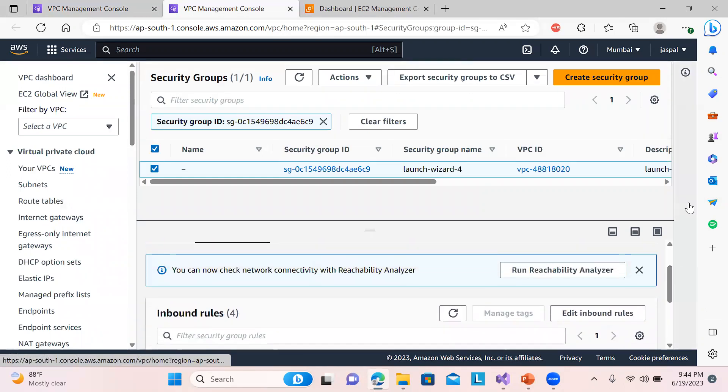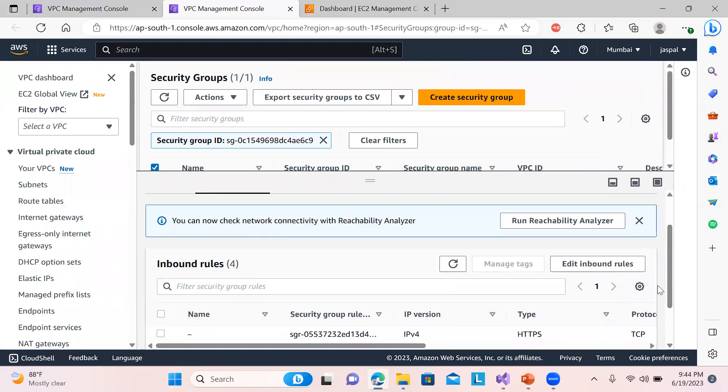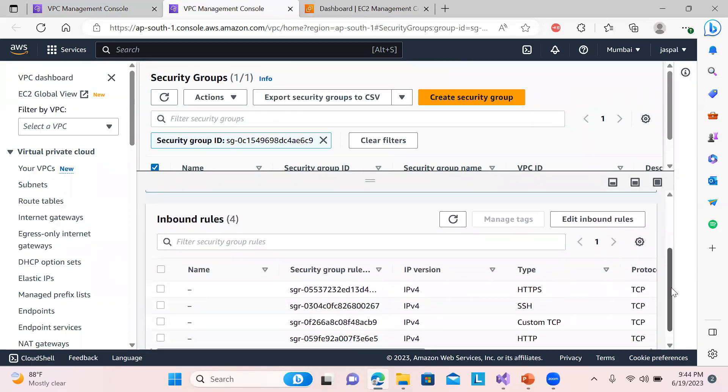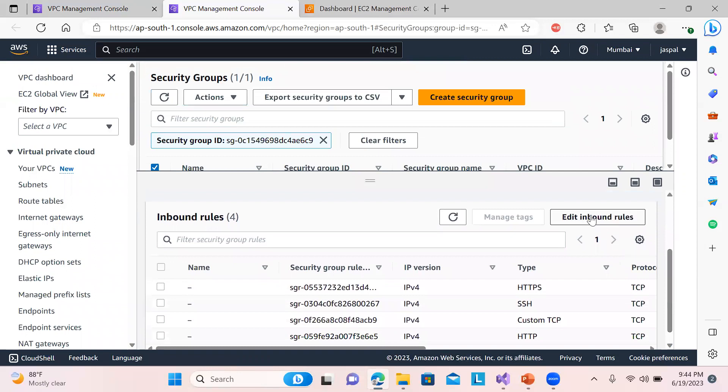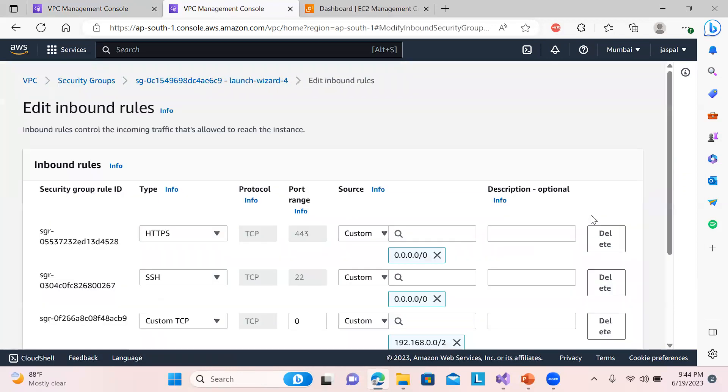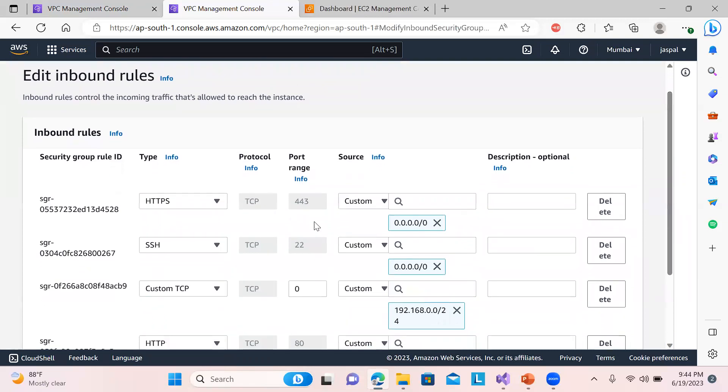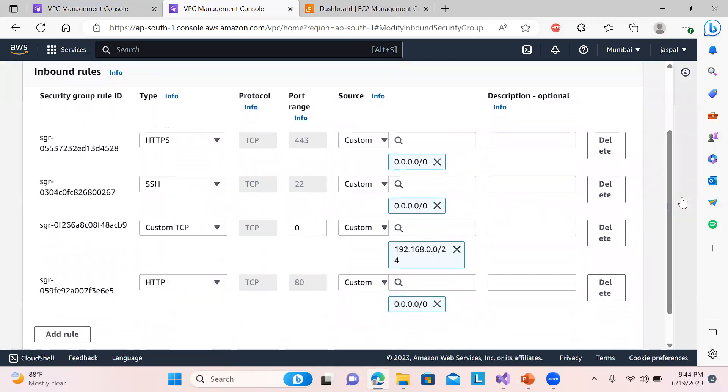So these are the inbound rules being defined over here. Just a second. Okay, so you can see over here. So I'll just click on editing one rule so you can view it properly.